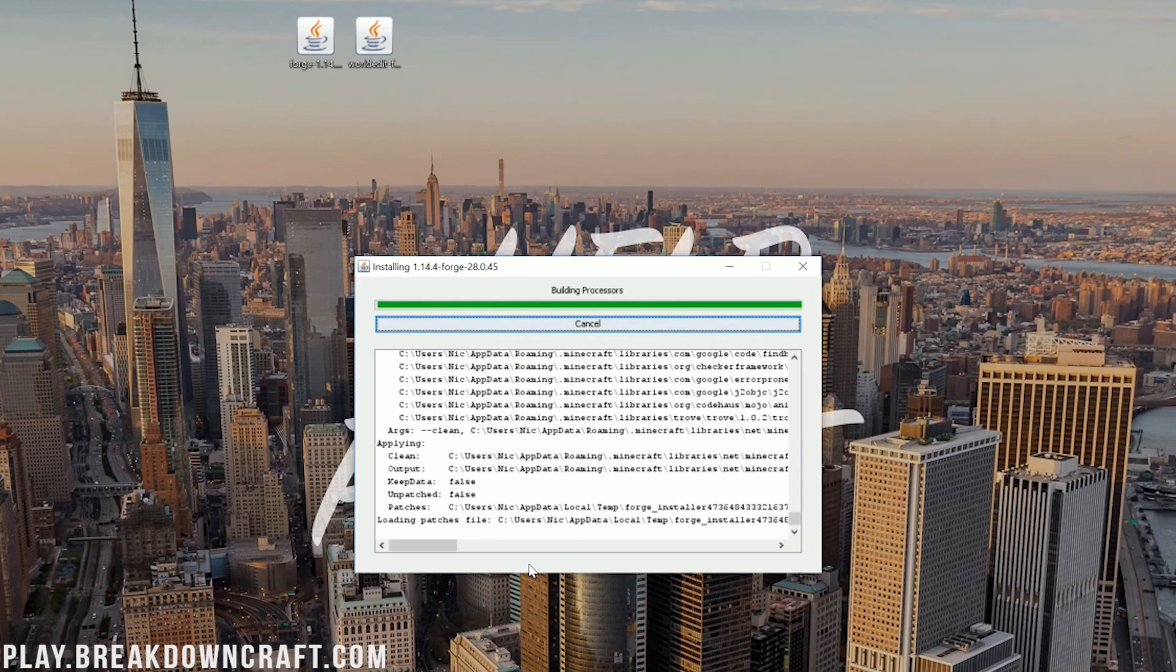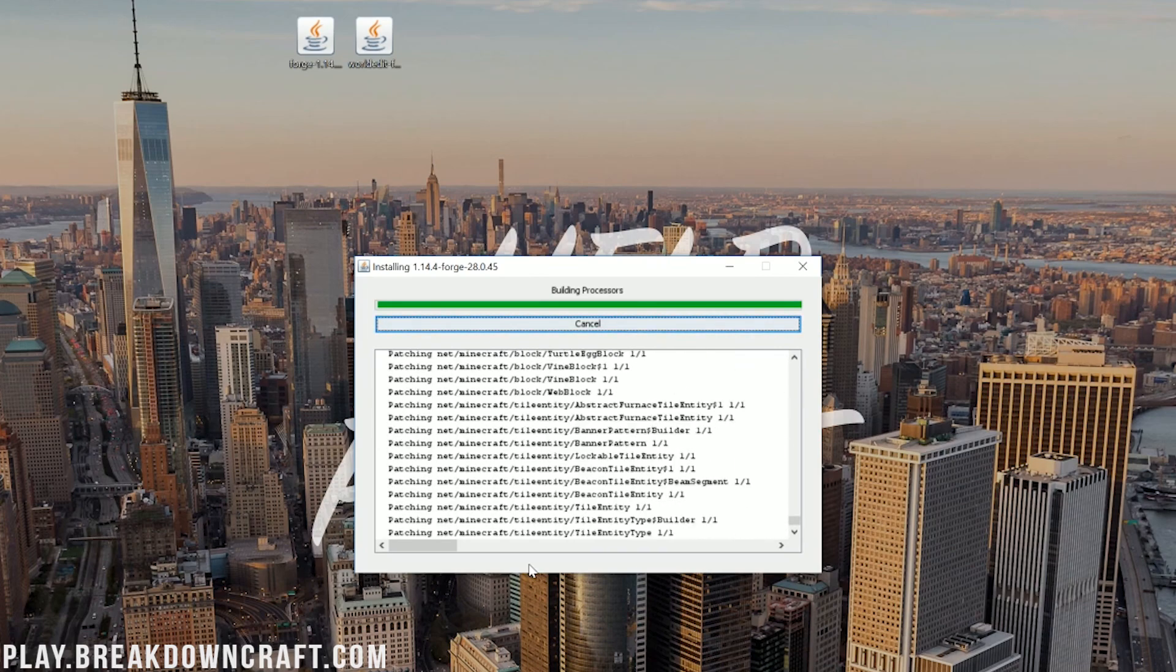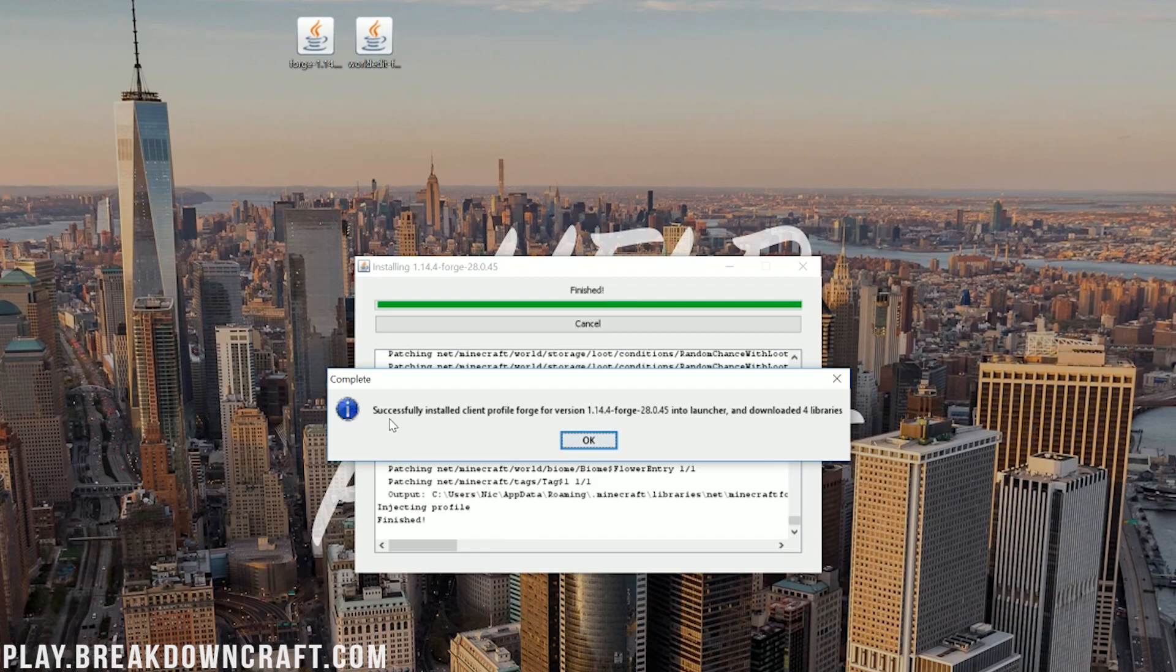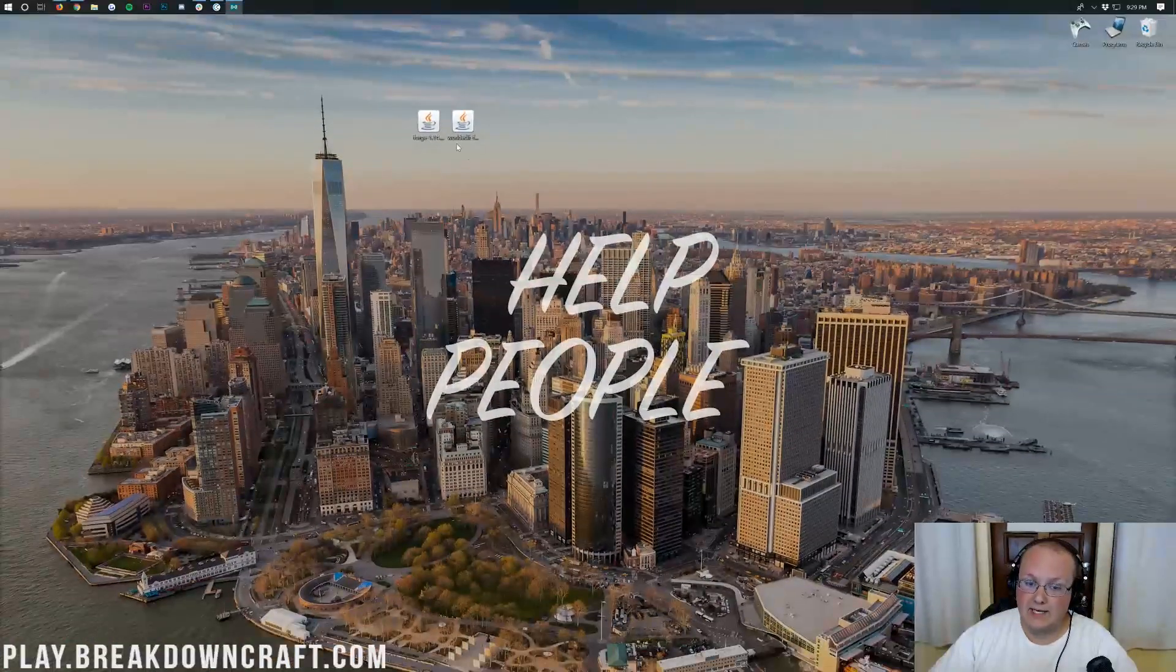It'll then download the libraries and do everything it needs to do to get Forge up and running on your computer for Minecraft 1.14.4. Now, if it fails at this point, all you need to do is go play Minecraft 1.14.4 with no mods installed, 100% vanilla, no Optifine, no anything. Just basic, basic Minecraft. Then come back and this will work. However, at this point, you can see it has successfully installed for us. Successfully installed Client Profile Forge for version 1.14.4. Awesome. So we can go ahead and click OK.